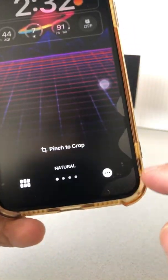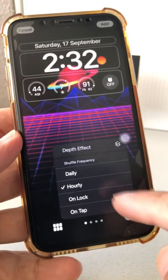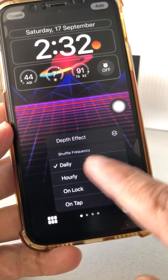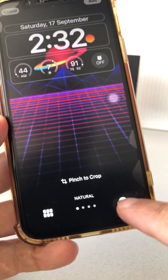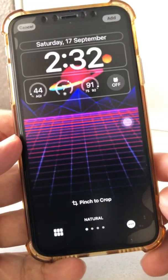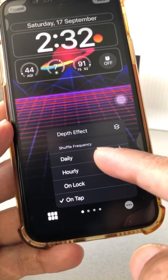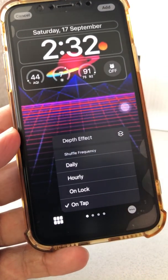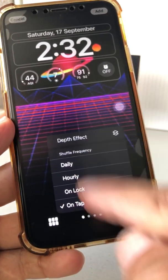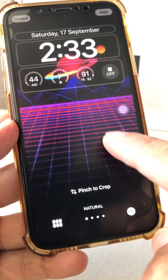Here's the magic: tap the three dots at the bottom. This is your shuffle frequency — you can change your wallpapers daily, hourly, on the lock screen, or on tap. I typically keep it on tap, but you can change it hourly or daily. Daily is nice — every day you wake up with a different wallpaper. That's pretty cool.